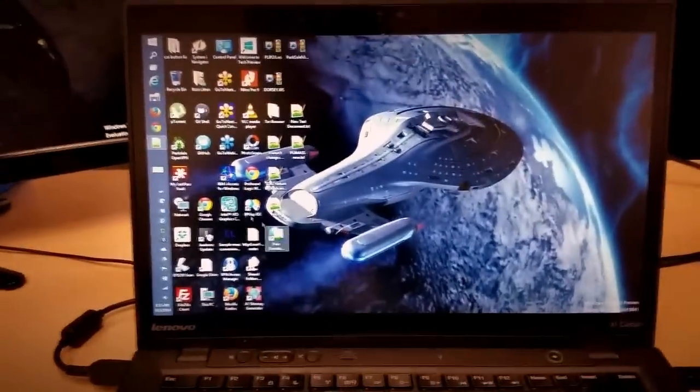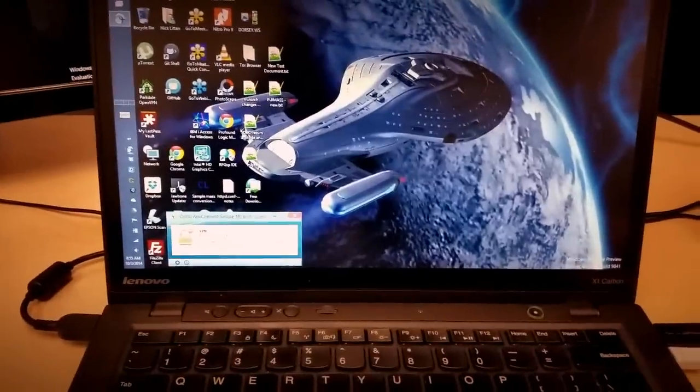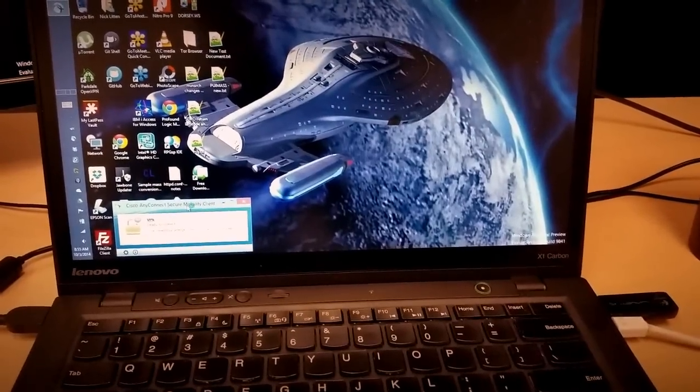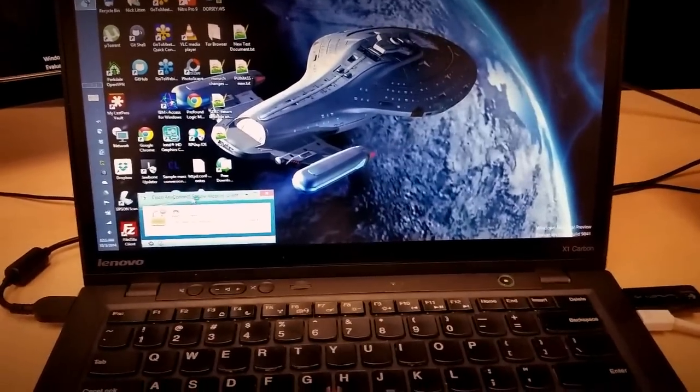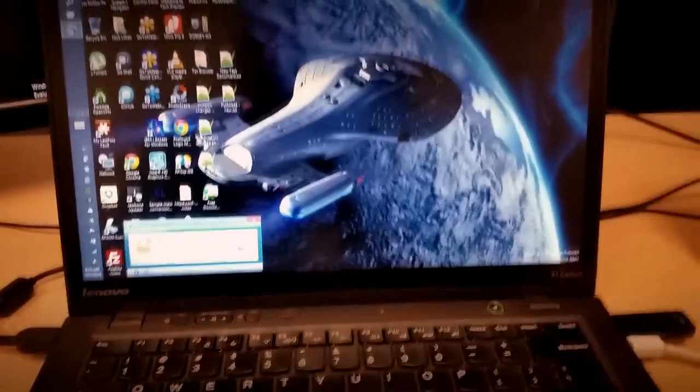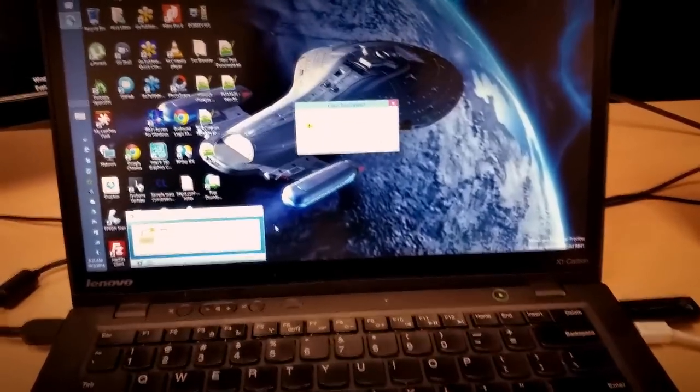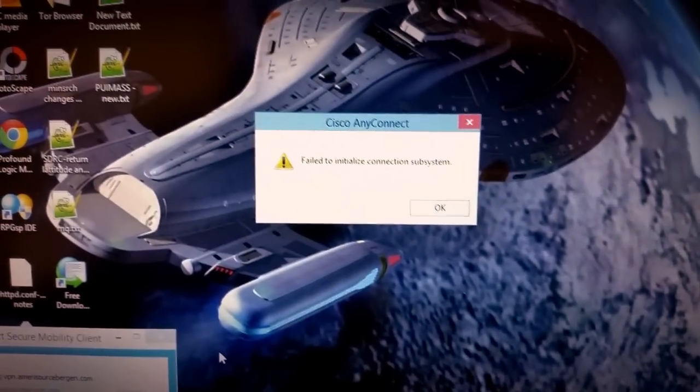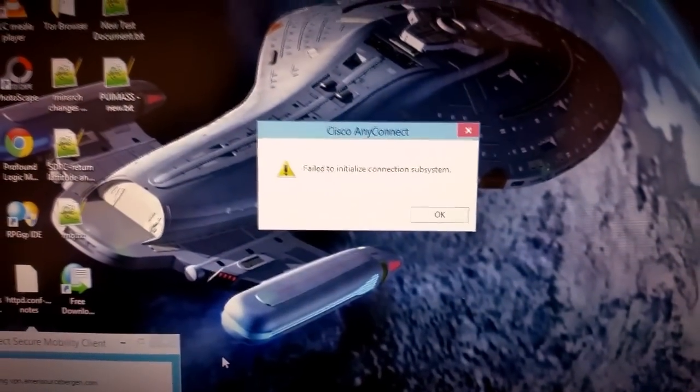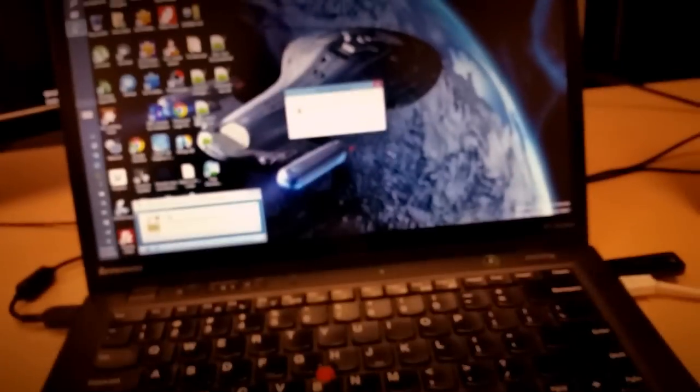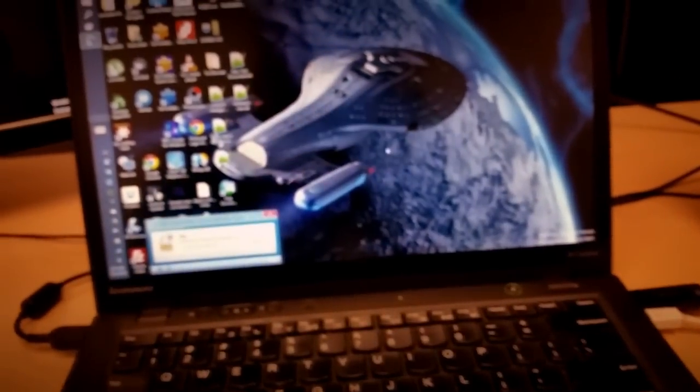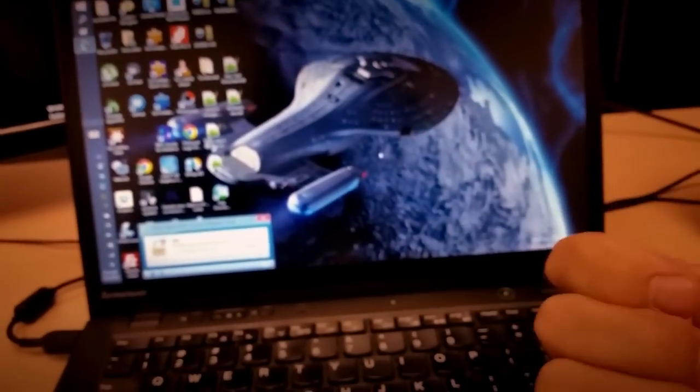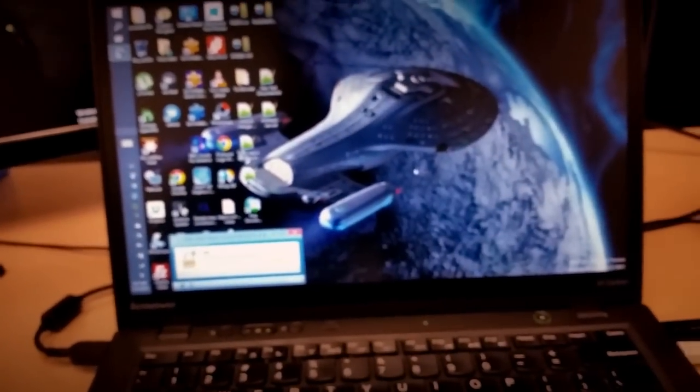Here's a customer's VPN connection, this one happens to be the Cisco AnyConnect client. When I try and connect, I'm getting this really annoying error message: failed to initialize connection subsystem. Whether I go wireless or whether I go plugged into the Ethernet, whatever I do, it gives me a big error.